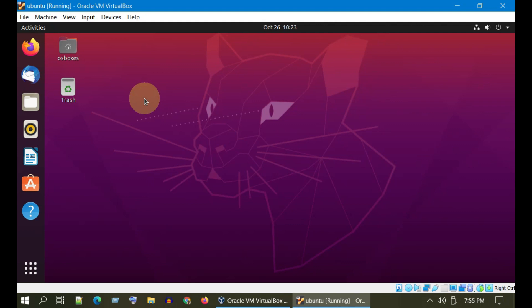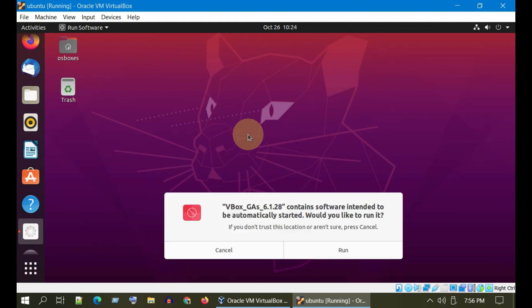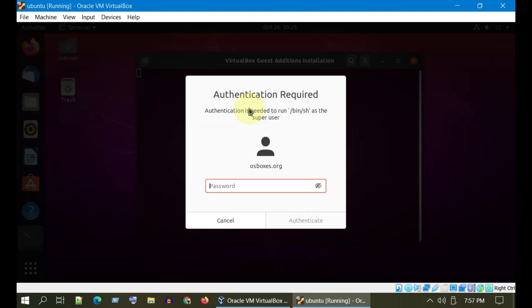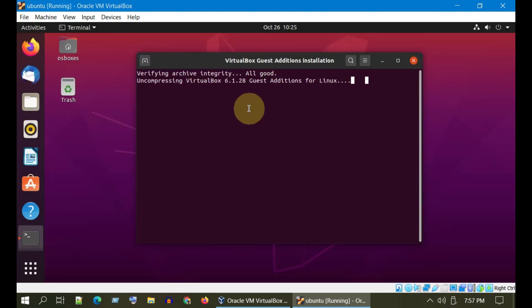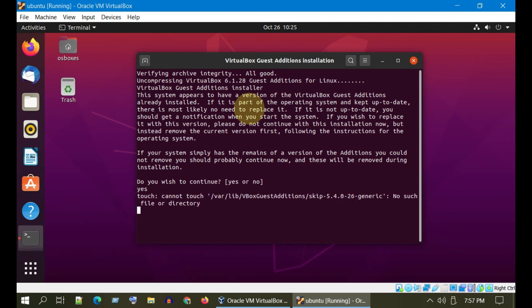This should populate an auto run prompt. You can also manually start the installer using the file explorer or by selecting the optical drive mounted. Please choose Run, please supply super user credentials, and type yes to confirm.